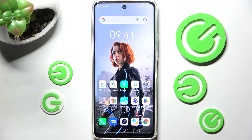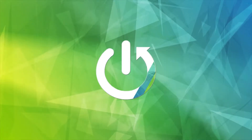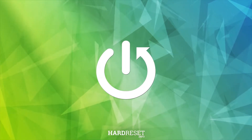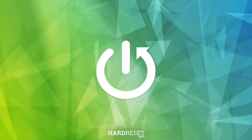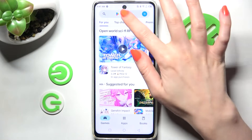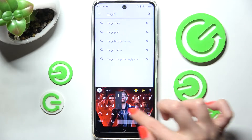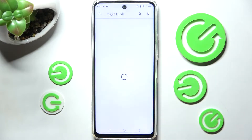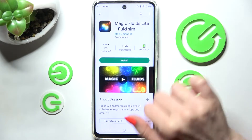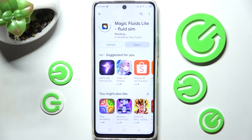Hi! In front of me is Infinix Hot 11s and today I would like to show you how you can download and then apply an Animated Live wallpaper called Magic Fluids. You need to begin by opening Play Store. Now type in Magic Fluids in the search bar and install this free app from this developer, Mad Scientist.